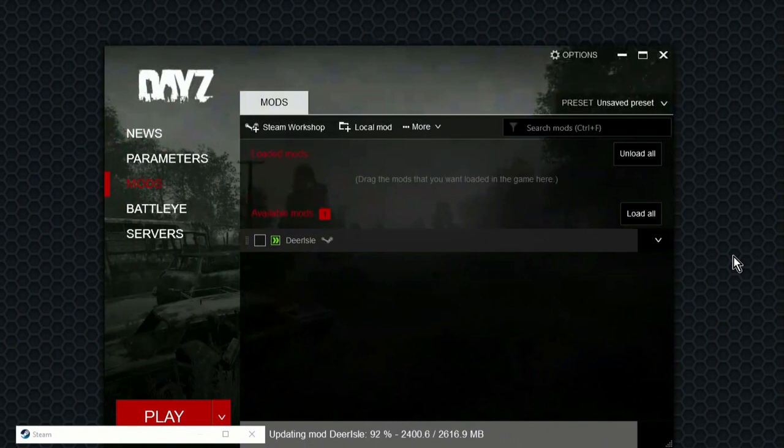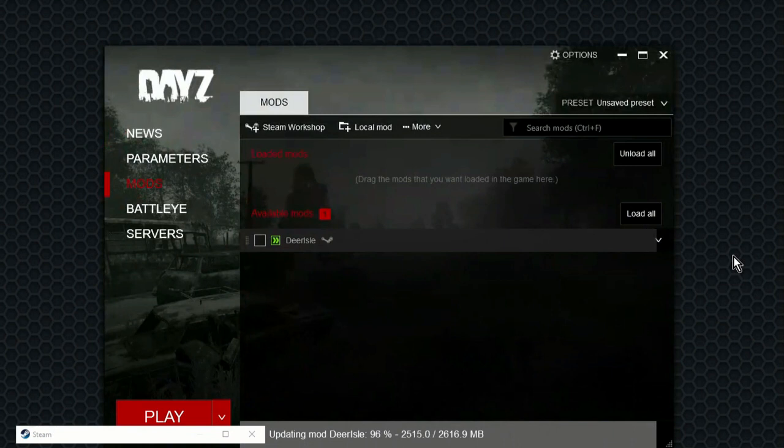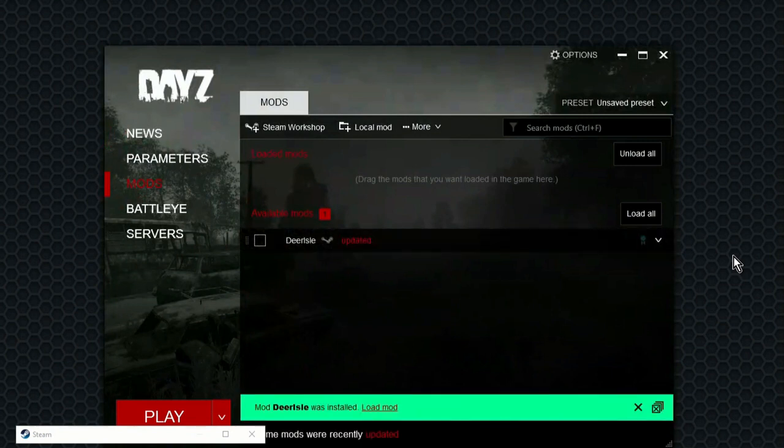If you're new to GeForce Now, it's a streaming service where you can, I think it's free for an hour, or you can pay them, I think it's $5.99 a month, to get longer game times and get priorities to their queues. Right, there we go.